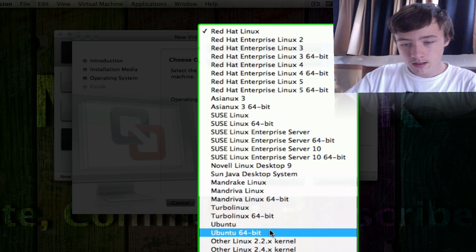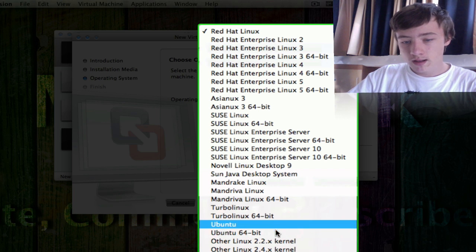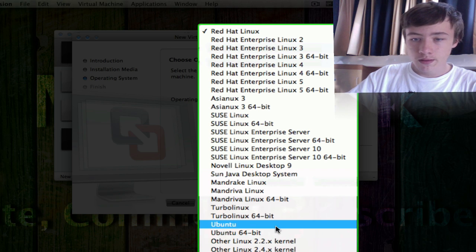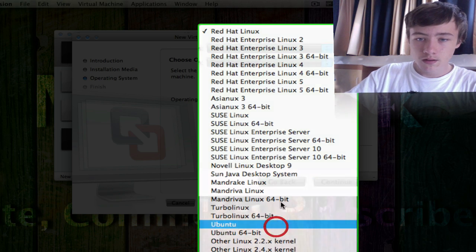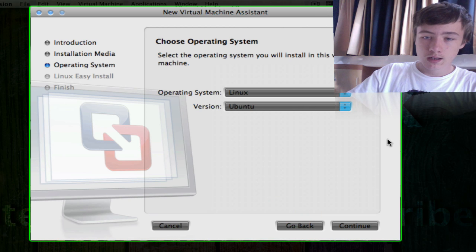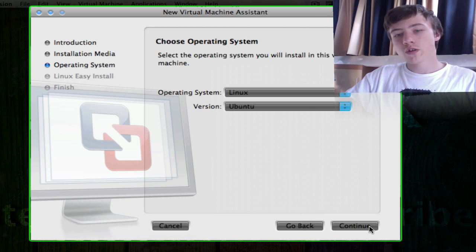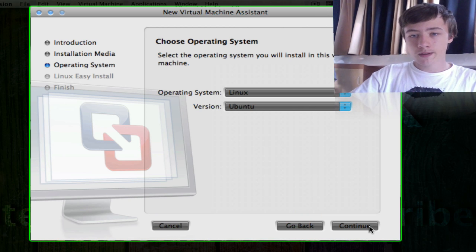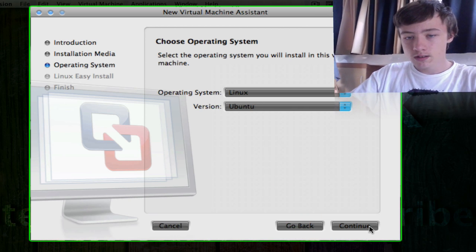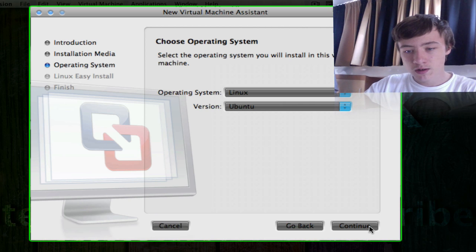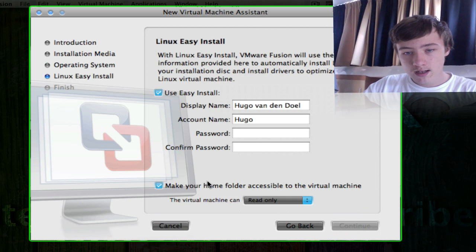If you got the 64-bit version you should take the 64-bit version, but I've got the 32-bit so I'll just do Ubuntu. So if you download it from their website, just do the Ubuntu normal one. Then click continue.